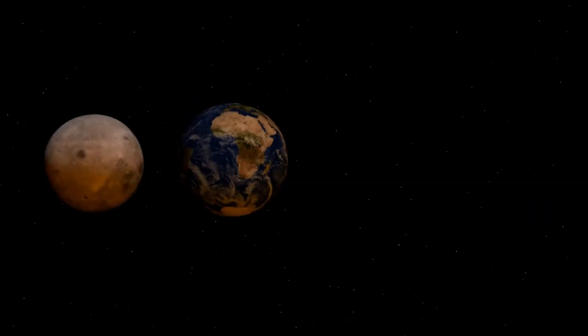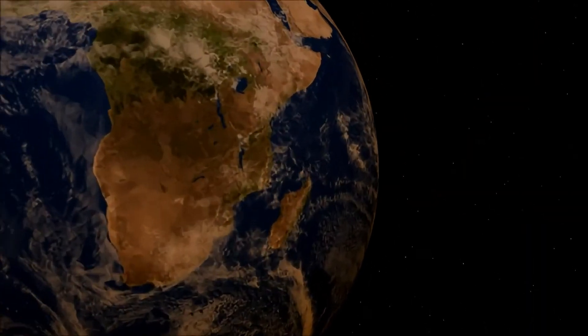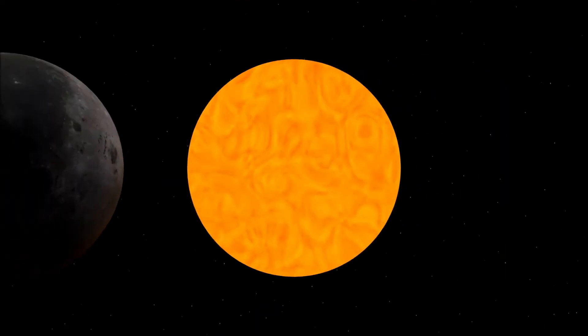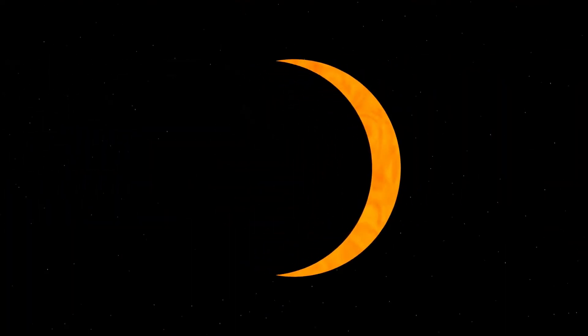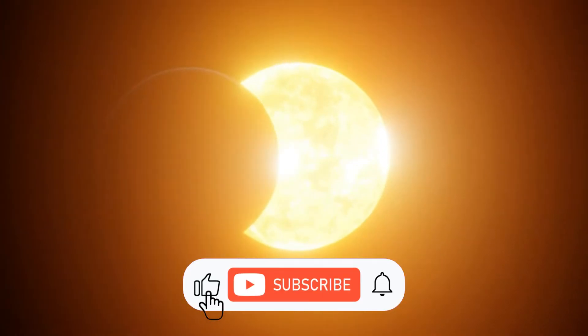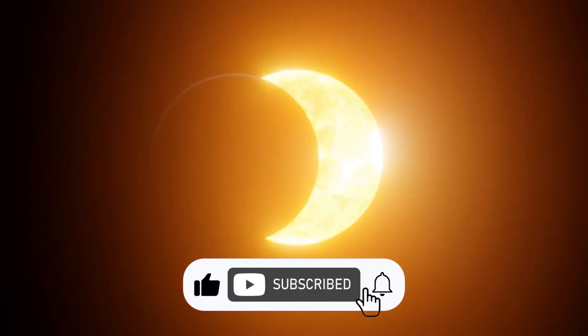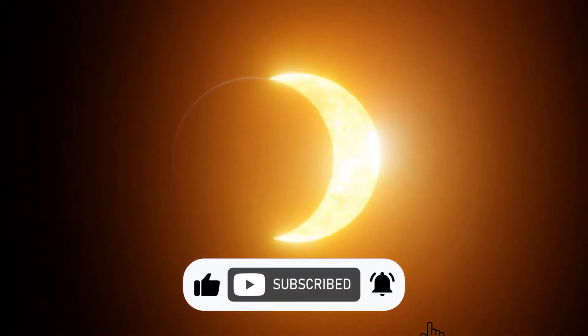An eclipse is a natural phenomenon. In some ancient and modern cultures, solar eclipses were attributed to supernatural causes or regarded as bad omens.